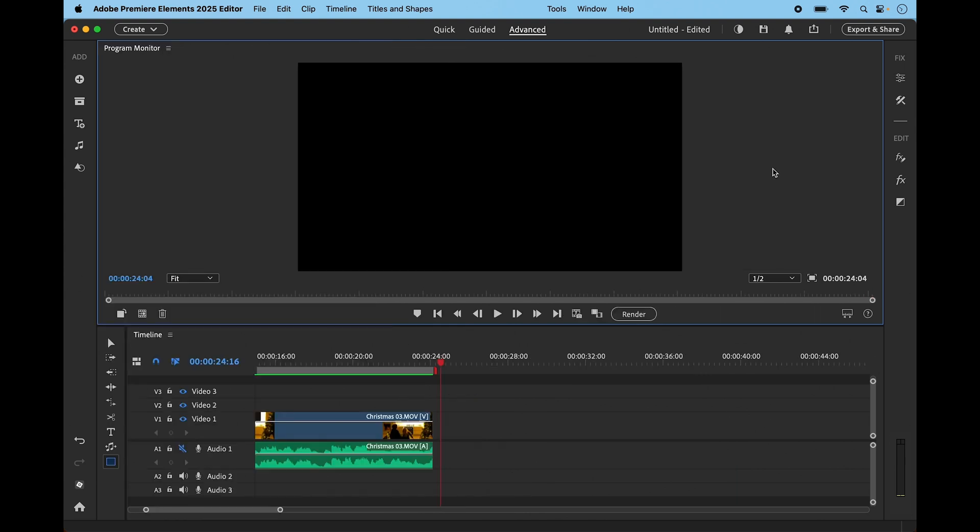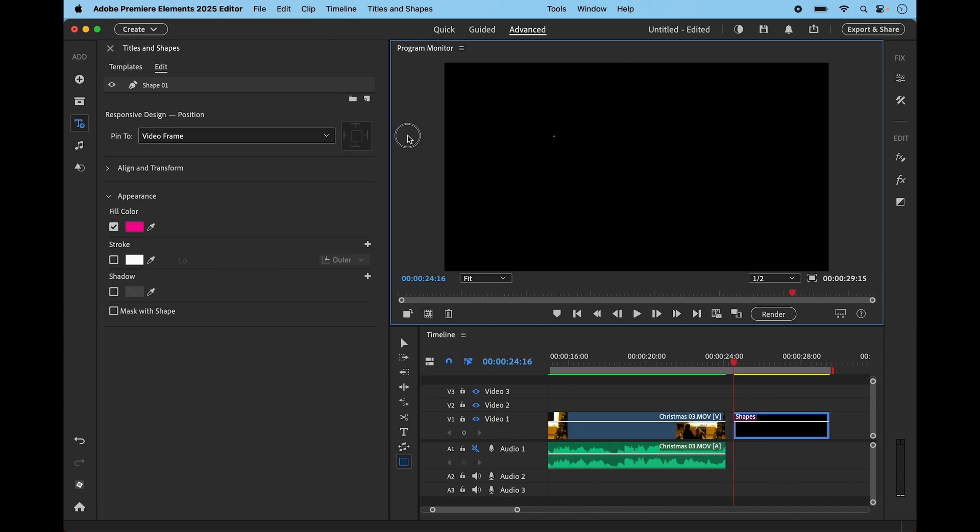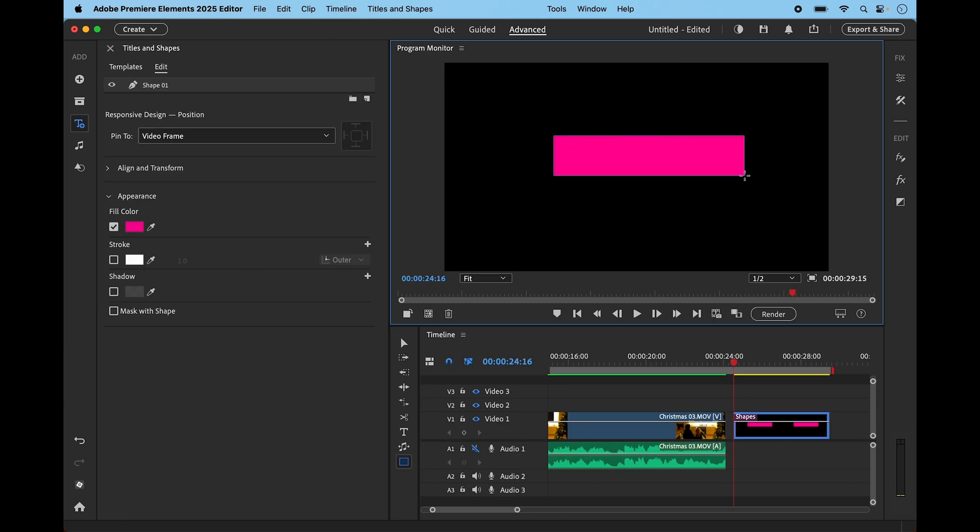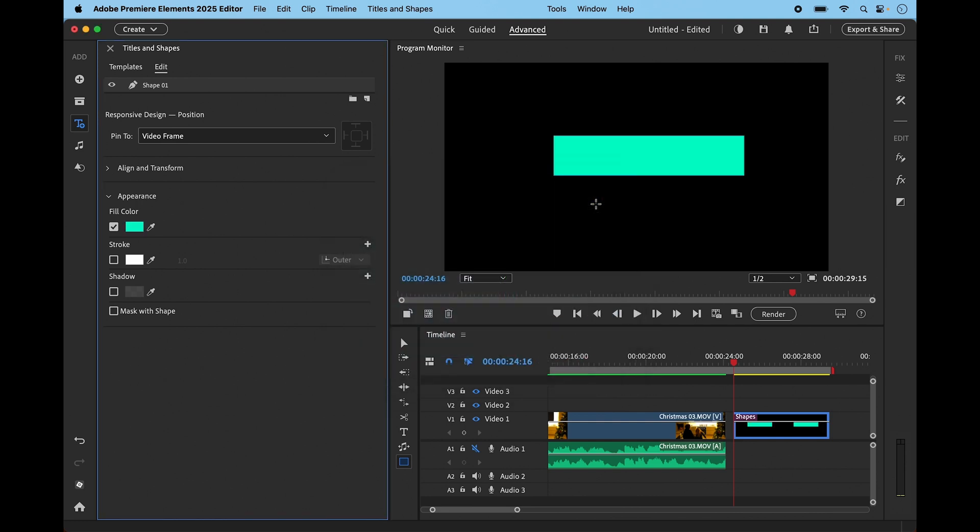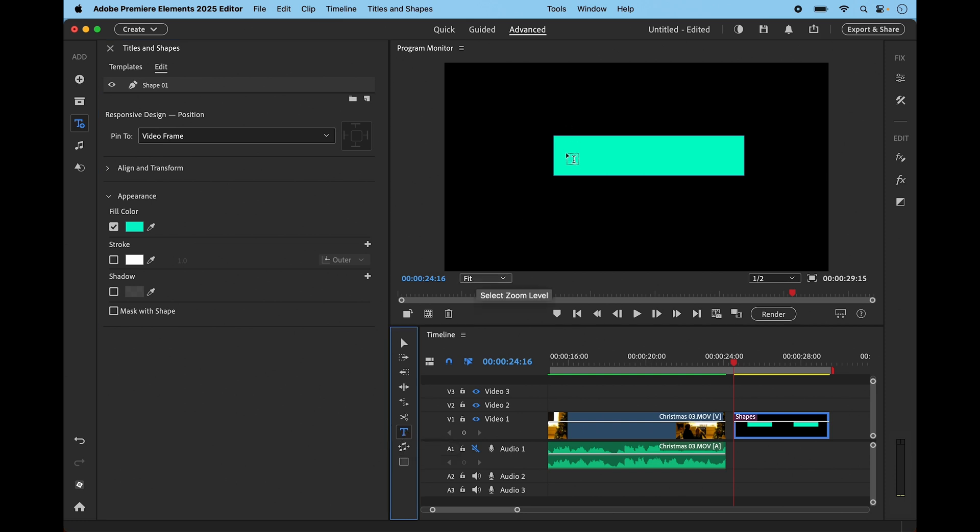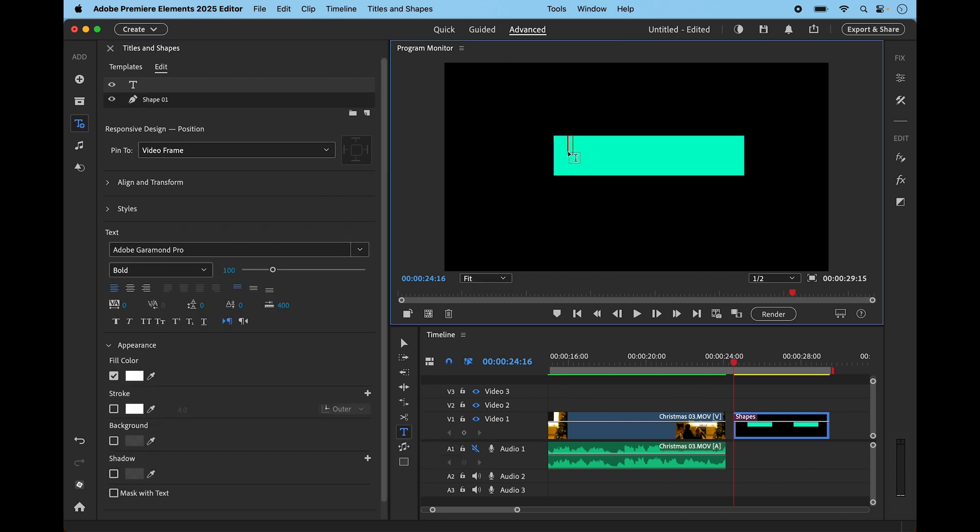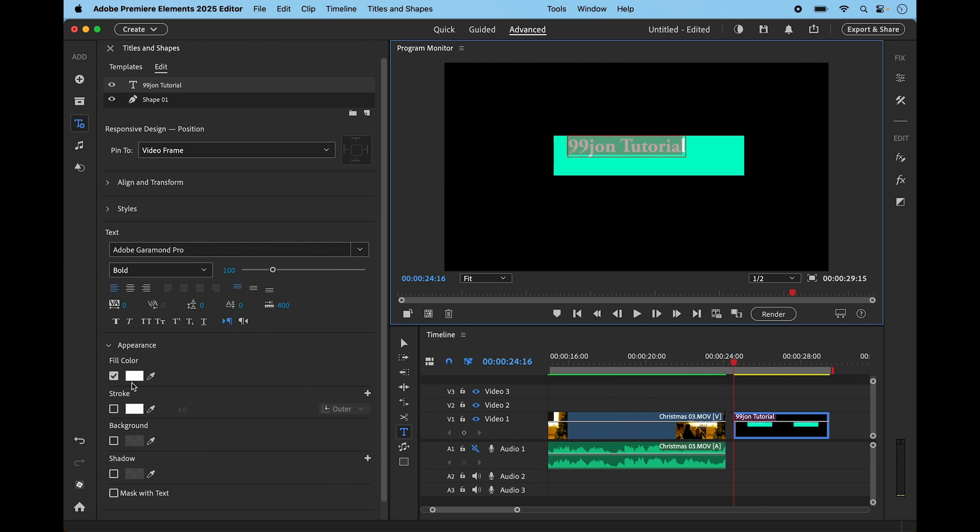To create your own custom graphic, just simply drag in the main window on the blank piece of timeline. Again, we can make this any color we want. Let's try this, and then let's add some text onto it. Let's just put '99 John Tutorials.'